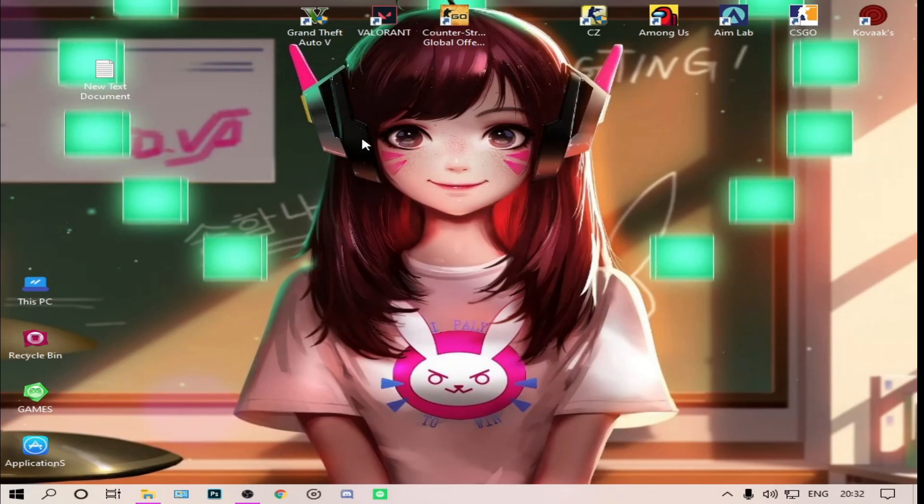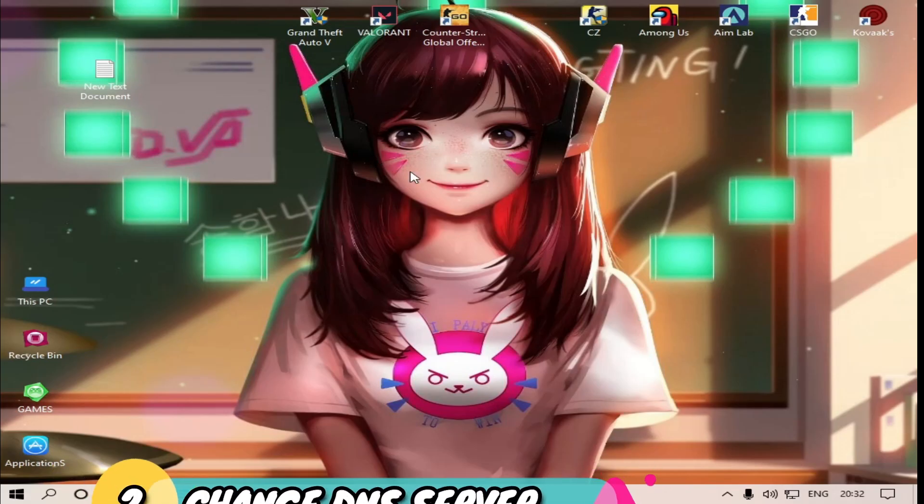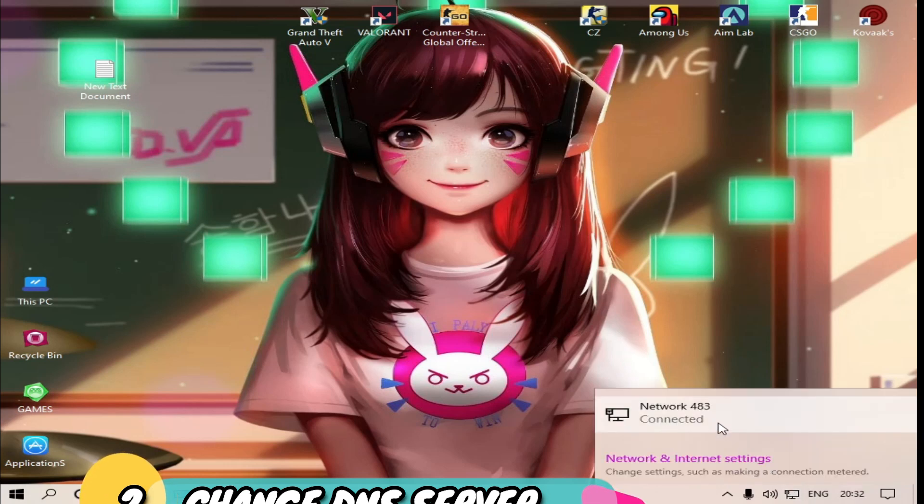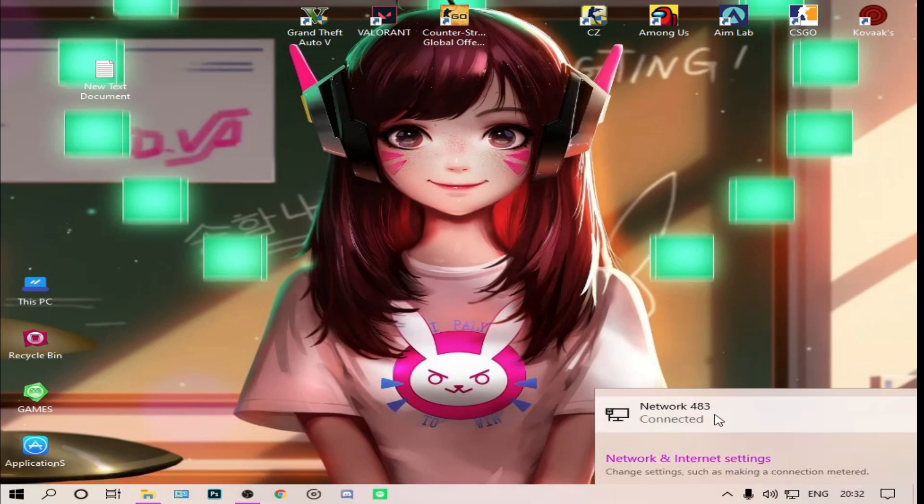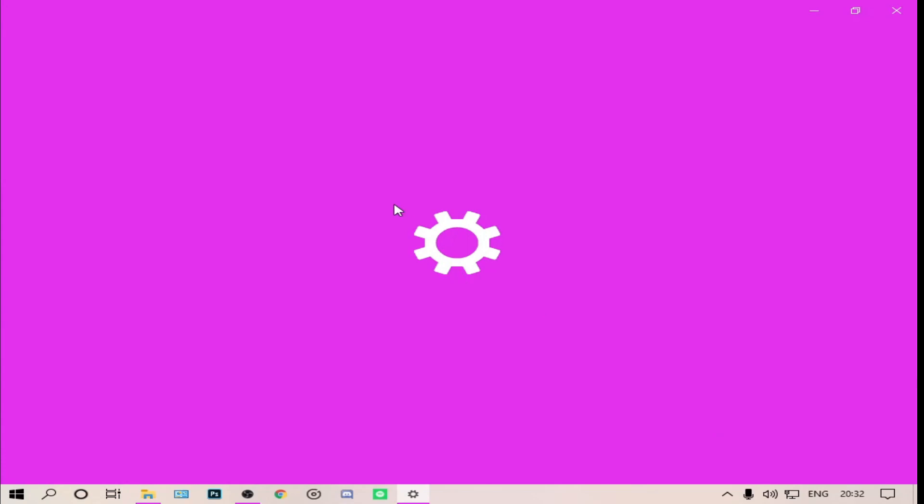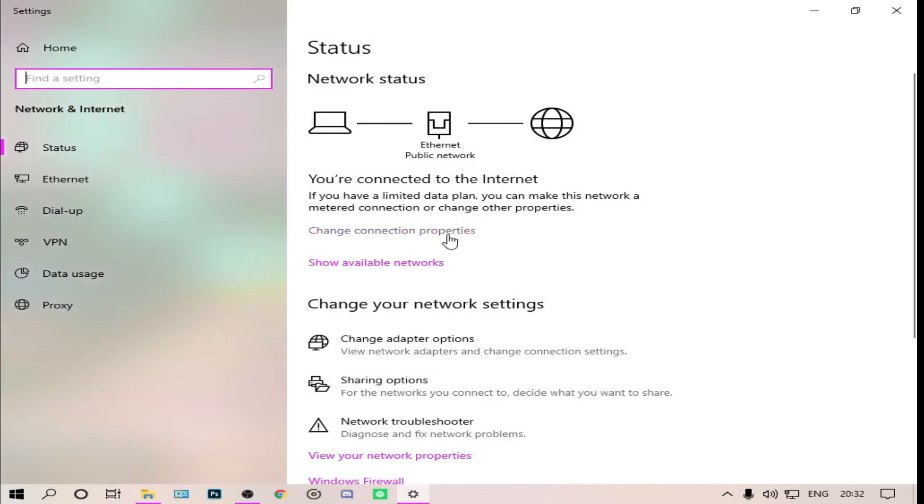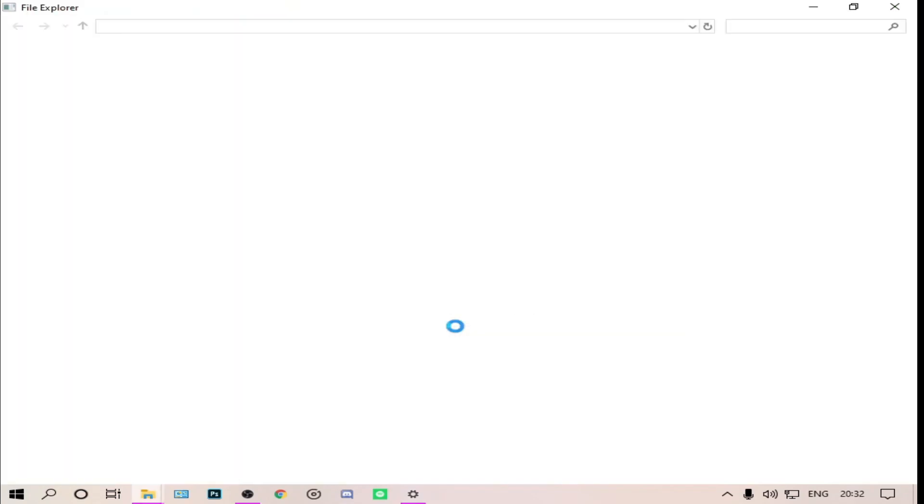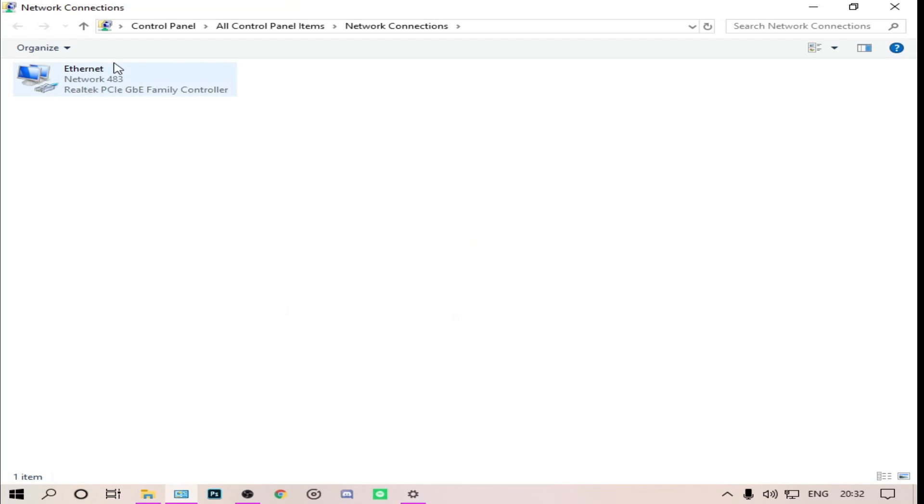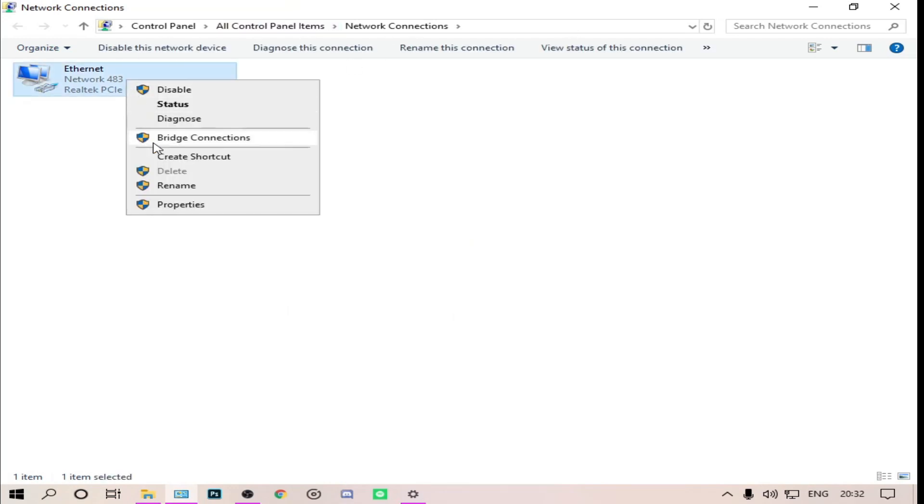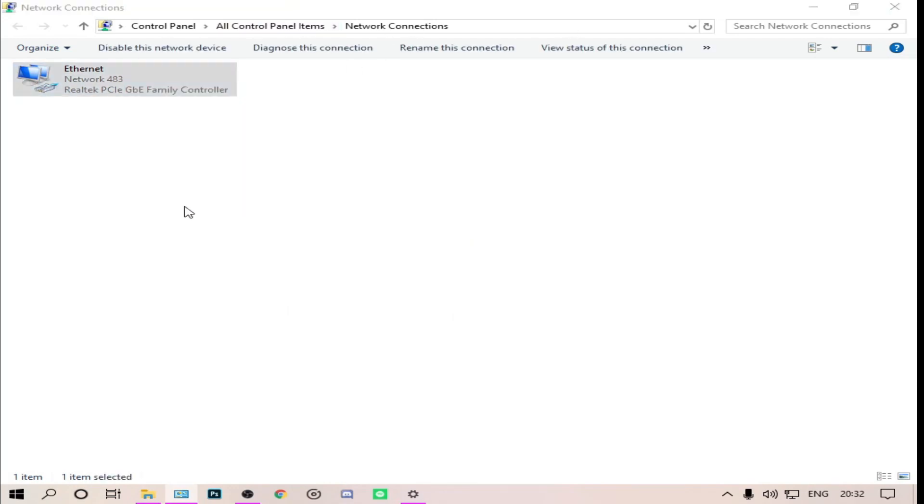The second method is to change the DNS. Go to your internet connection, your network property, and go to network settings. Then it will open this setting, then go to change adapter options. This will bring you to the control panel. For ethernet, right click, go to properties.